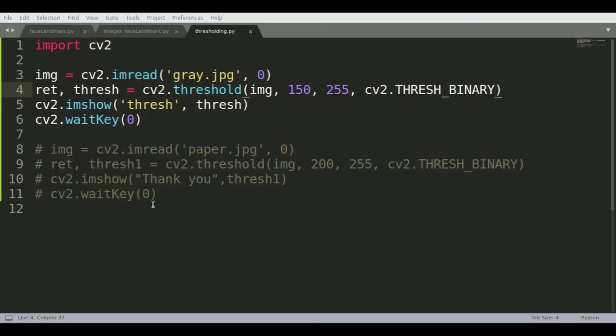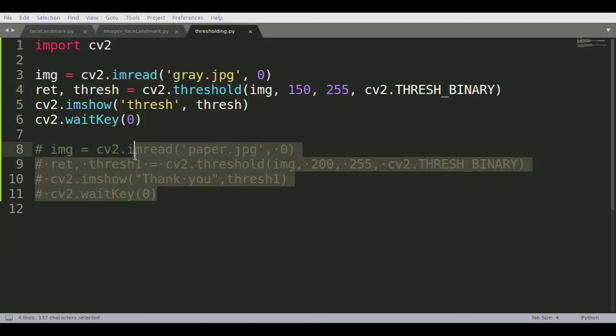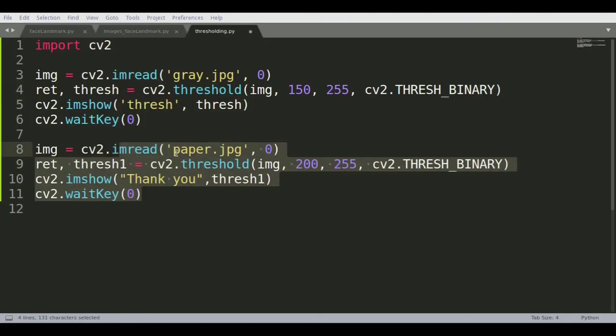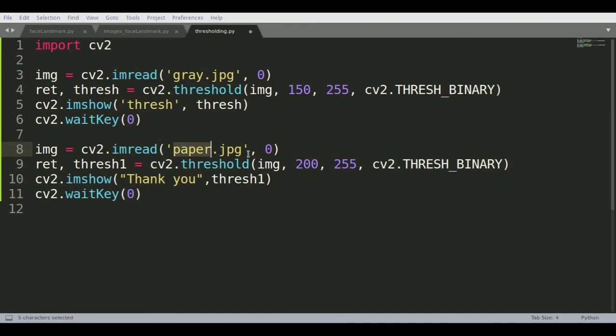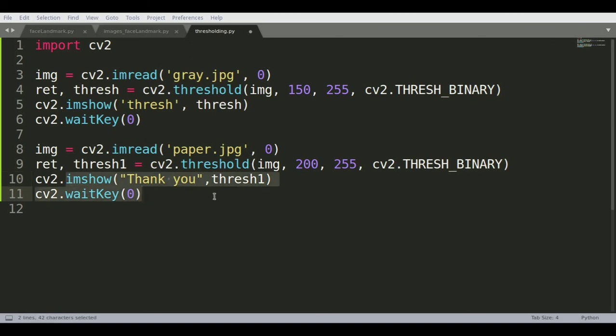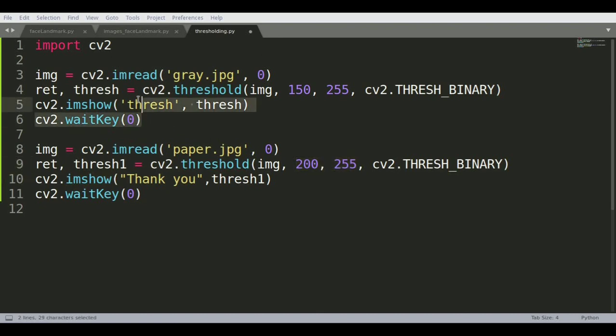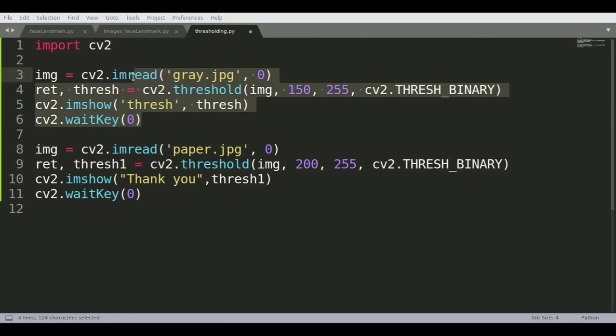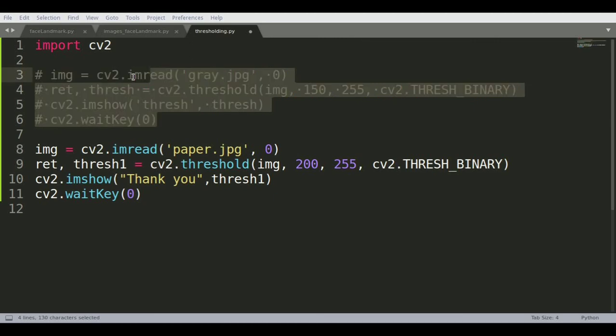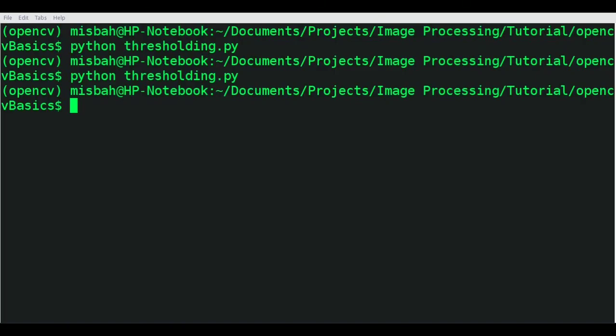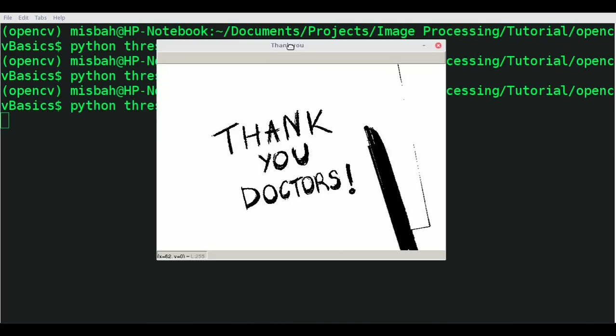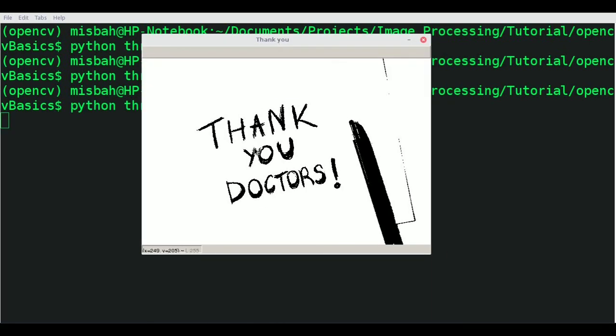We'll uncomment this portion. Again we're reading the image as grayscale, specifying the threshold value like before, and displaying it using imshow. In this particular image we're keeping the threshold value from 200 to 255.